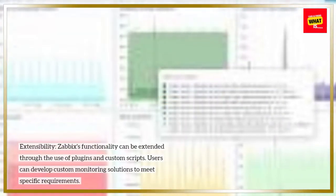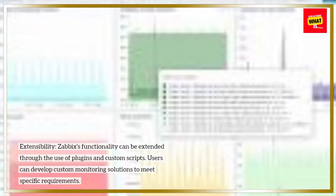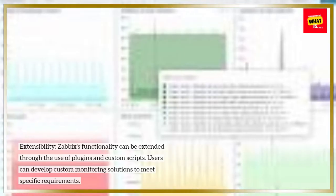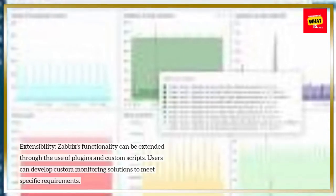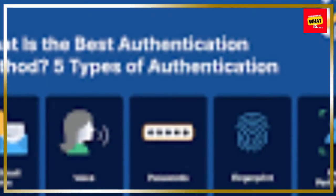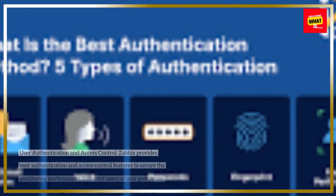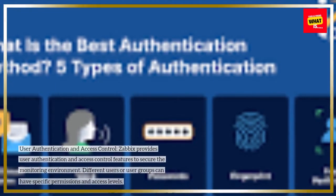Extensibility: Zabbix's functionality can be extended through the use of plugins and custom scripts. Users can develop custom monitoring solutions to meet specific requirements.